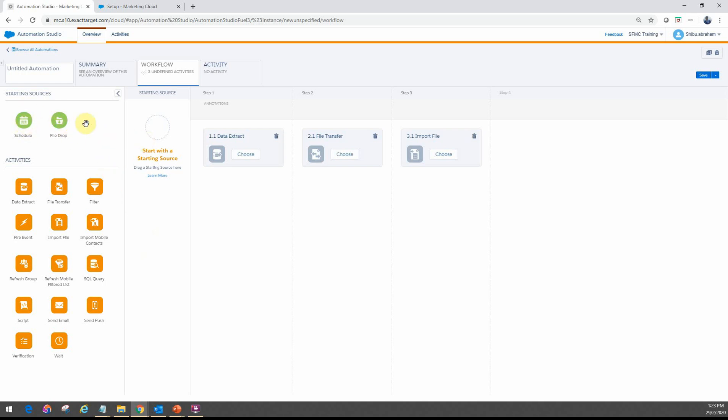Now, don't get alarmed when I'm going through these right now, because we will have future videos where we will go into each of these ones in detail. And I will explain when to use what starting source and what are the different activities and how do you use them in your workflow.